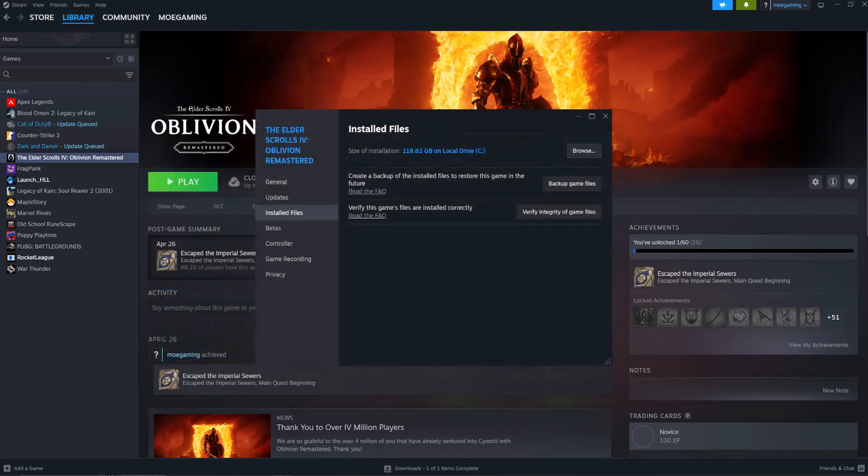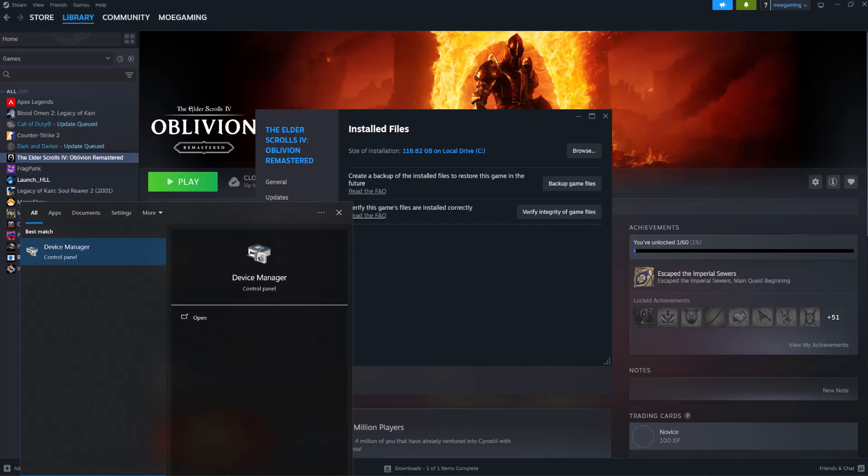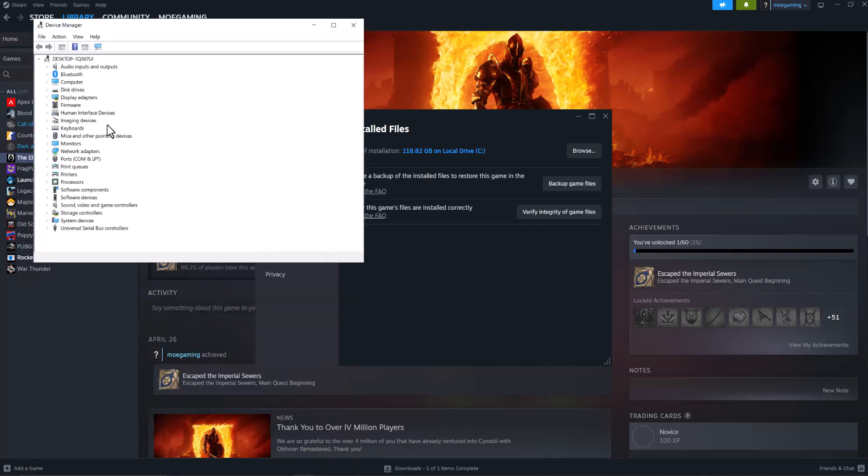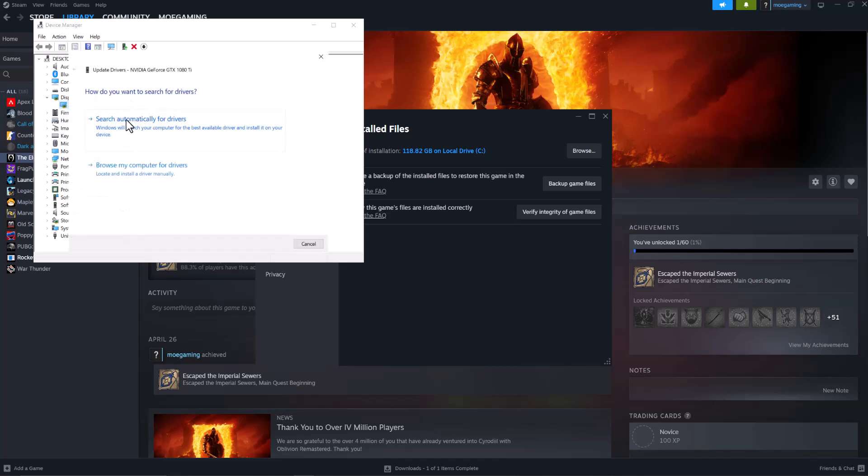The next thing you want to do if that also doesn't fix it for you is to go to your search bar, type in Device Manager, find your graphics card under Display Adapters, right-click into this, do Update Driver, and do Search Automatically for Drivers.